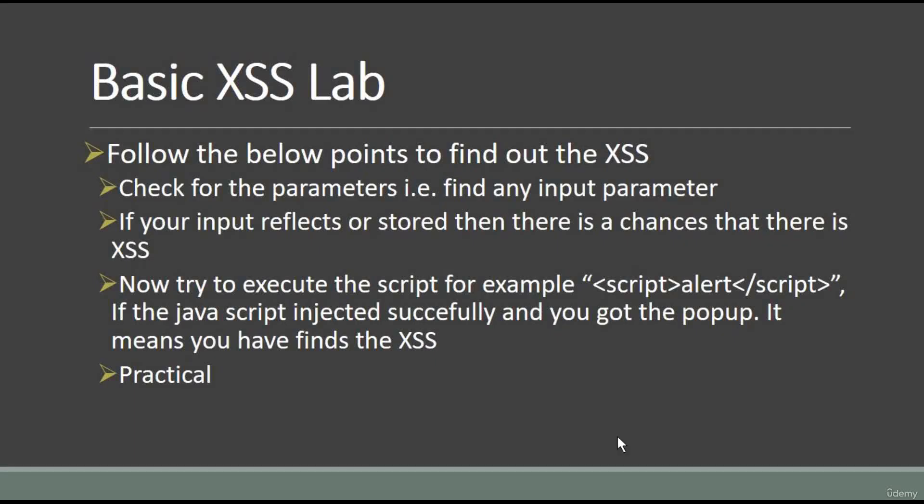Okay guys, so in this video we will talk about basic XSS lab and I will show you how you can find XSS in any web application.